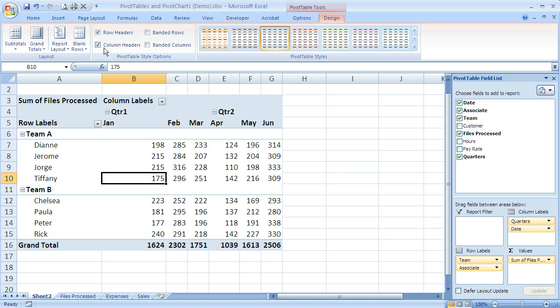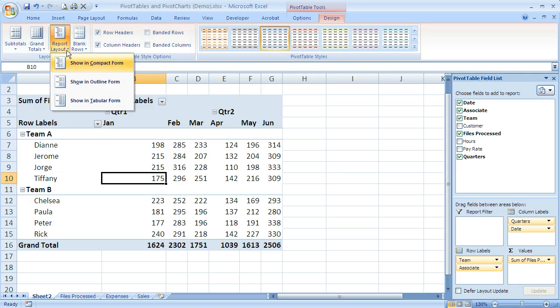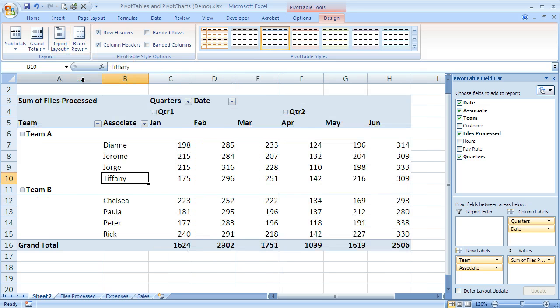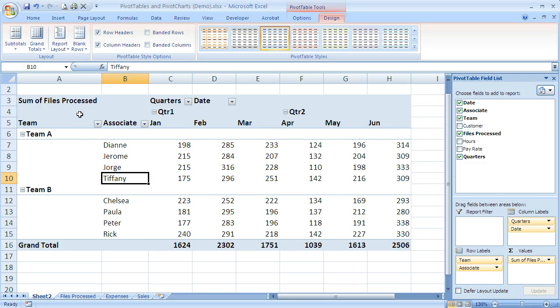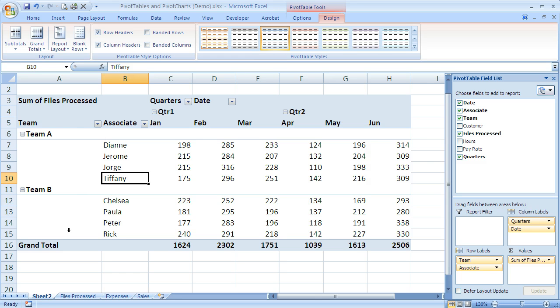If I use outline form, this was the default in 2003, so that might look familiar if you used previous versions of Excel. What that's done is spread it out a little more—the team field now has its own column.